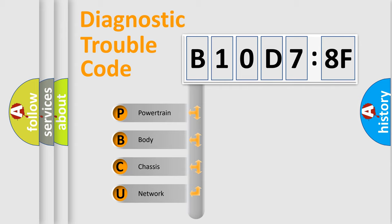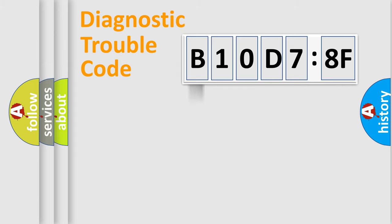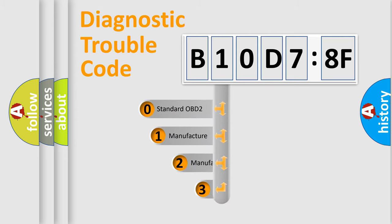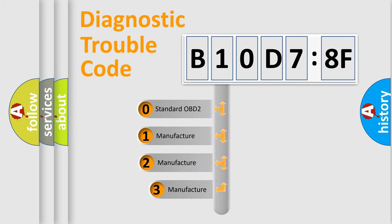We divide the electric system of automobile into four basic units: Powertrain, Body, Chassis, and Network. This distribution is defined in the first character code.